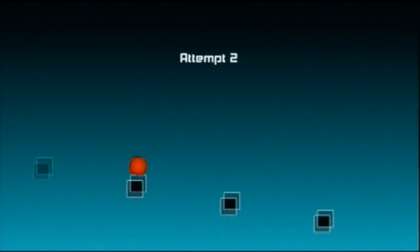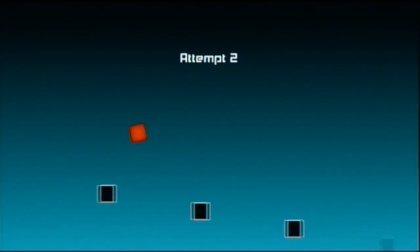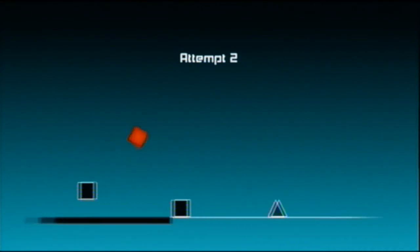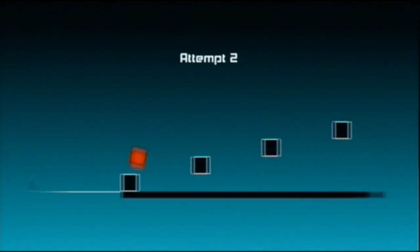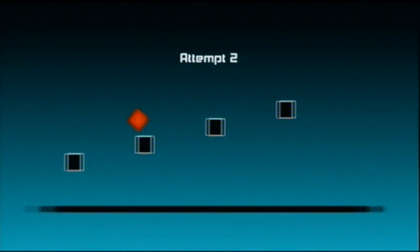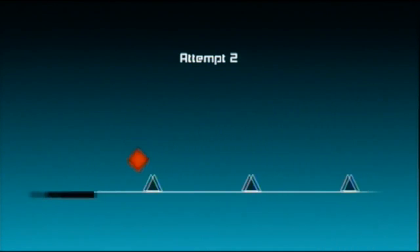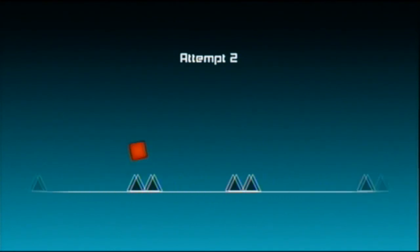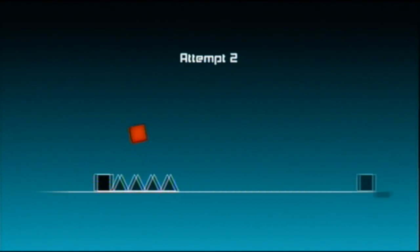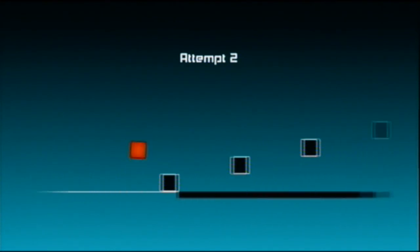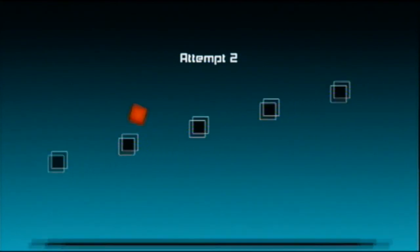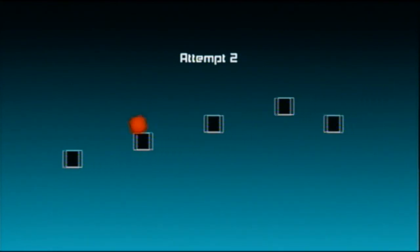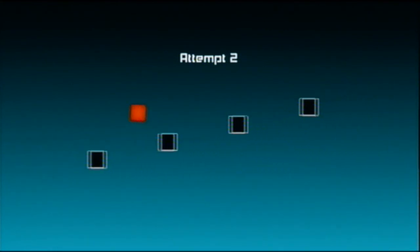You have to time those triples perfectly otherwise you just won't get over. There's even four there but it gives you a little booster there which is very helpful.